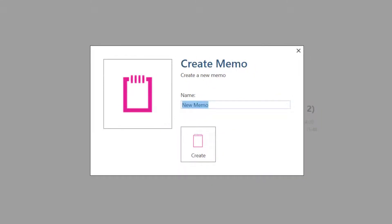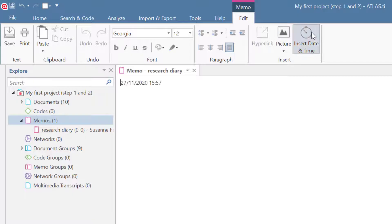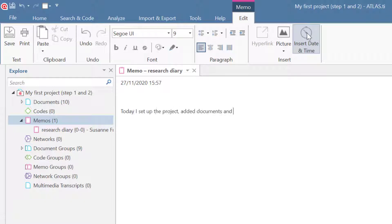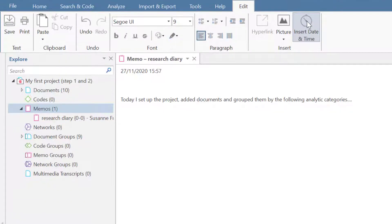One useful memo to have is a Research Diary, where you can document your research progress. Click on the Insert Date and Time button to log the time, then start to write what you did on that day. The next time you work on your project, click on Insert Date and Time again and continue to write in your diary.